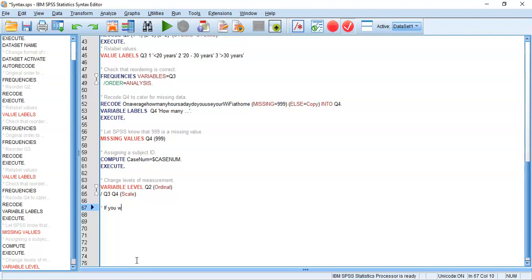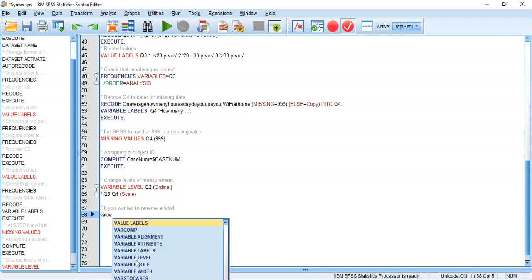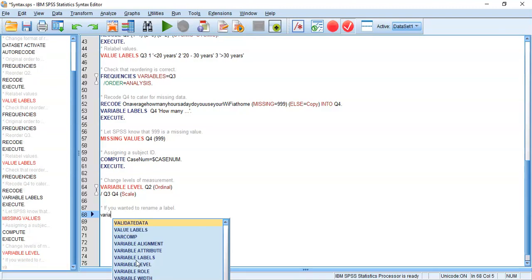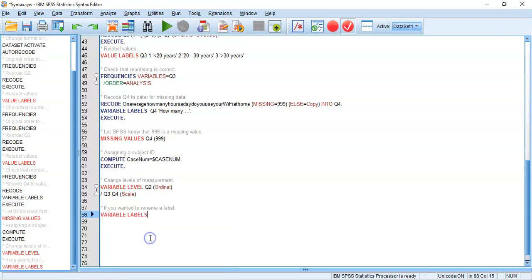Next, to rename a label, we use VARIABLE LABELS. The structure is similar — specify the measurement and then the new label in apostrophes. For Question 1, instead of 'what is your gender' we'll just call it 'gender': VARIABLE LABELS Q1 'gender'. This illustrates the pattern — mention the measurement, then provide the new label in quotes.